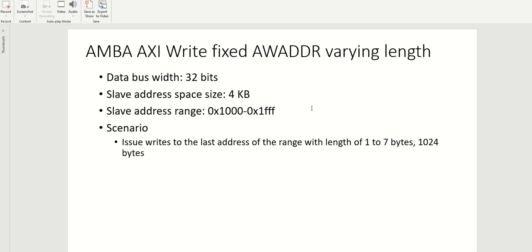Hey, hello everyone. Welcome back to the mastering protocol with the AXI series. So today we are going to look at AXI write with a fixed AW address and we will vary the length of the transactions. So we will use a data bus width of 32 bits,